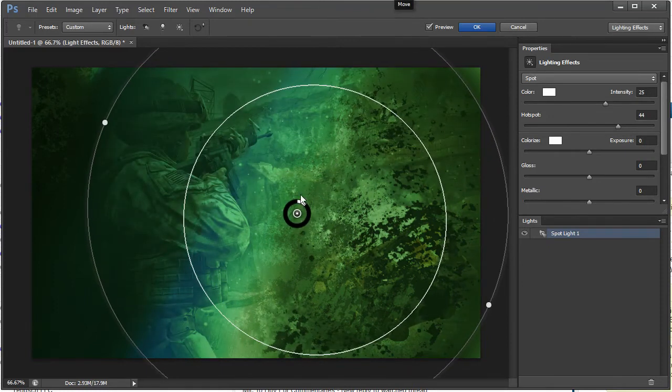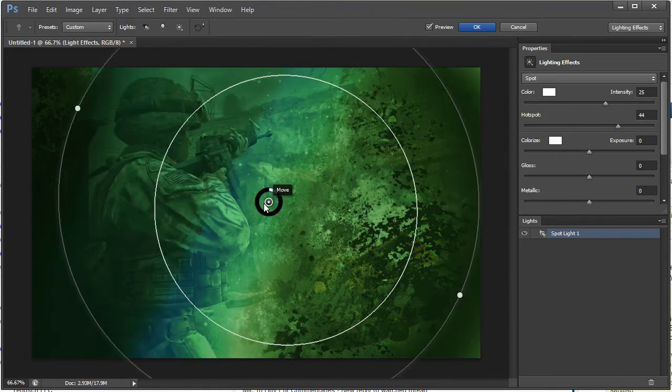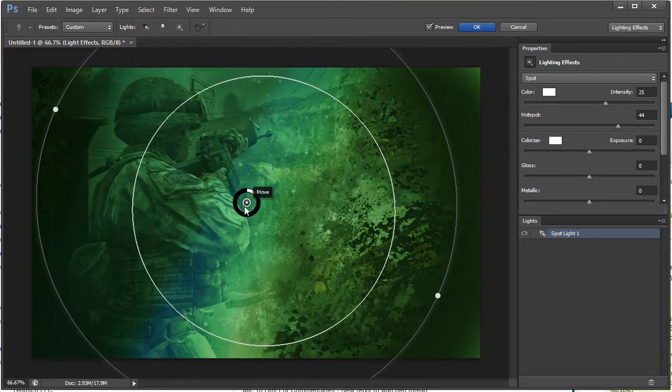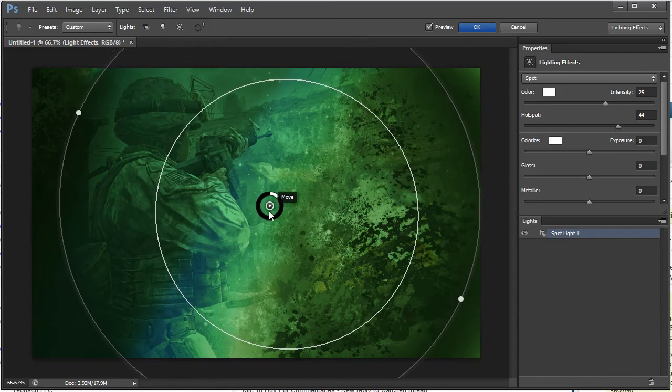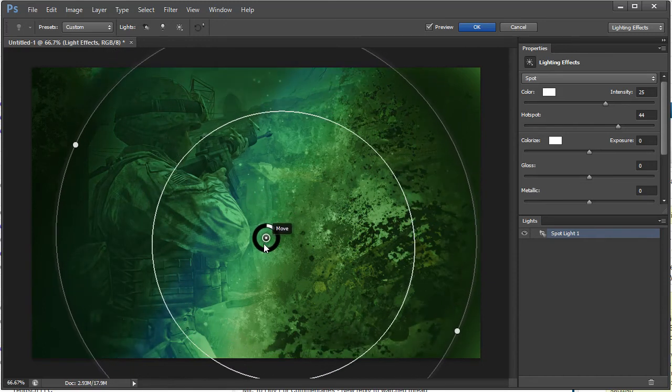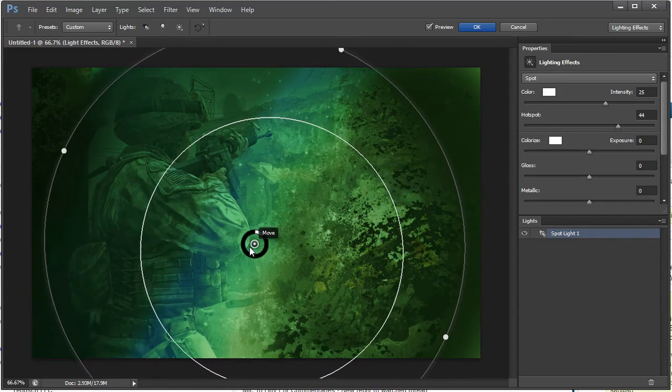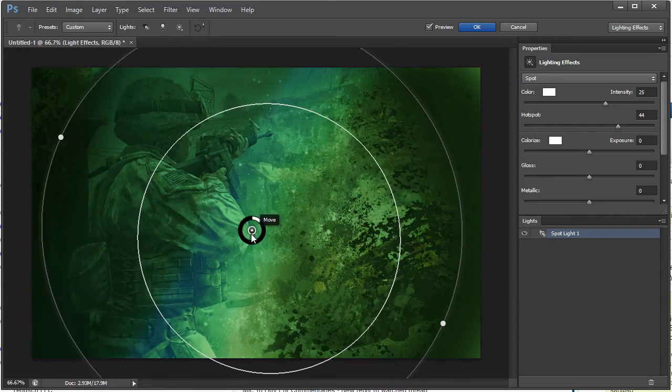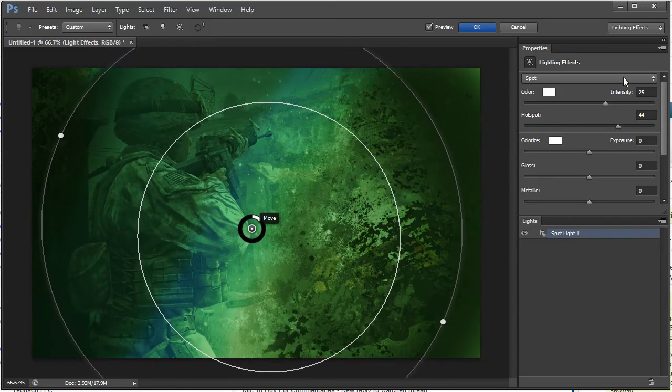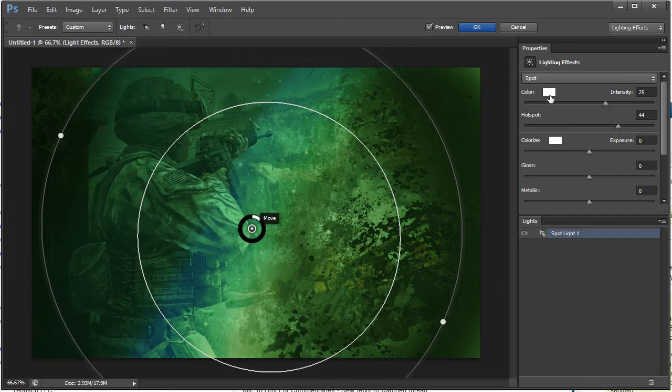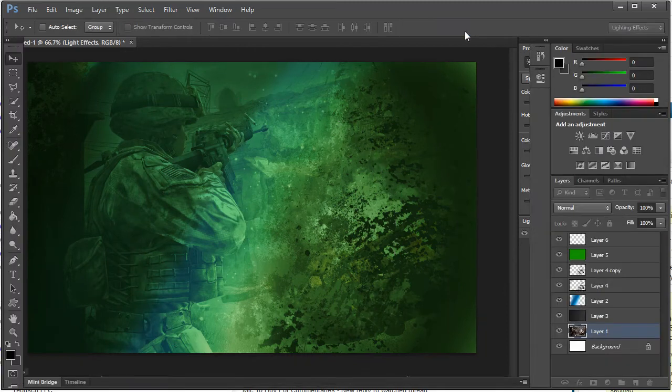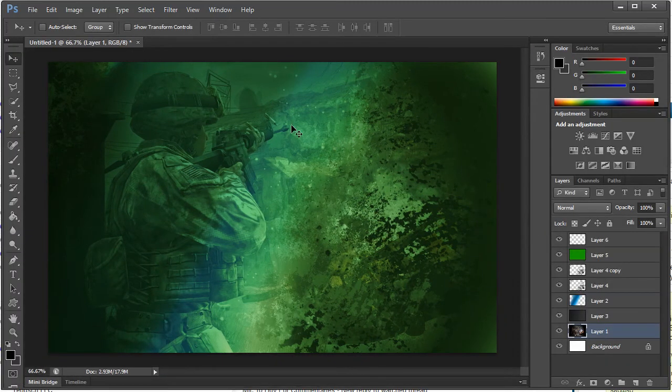I'm going to open that up a little bit more, bring it more like that. That looks pretty good so I'll hit OK on that, that makes it live.